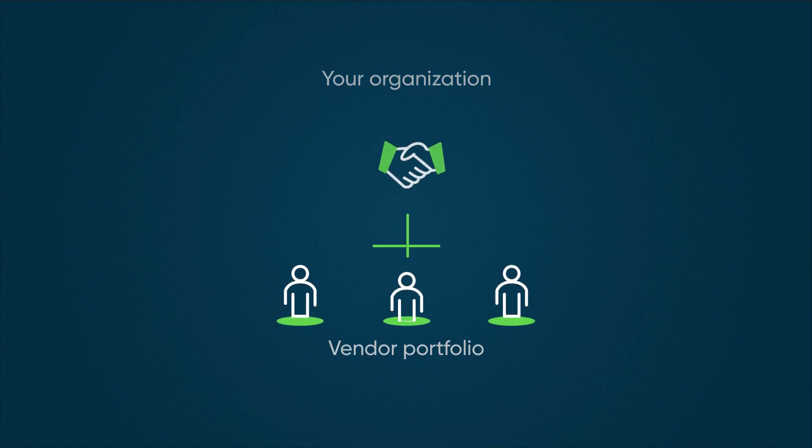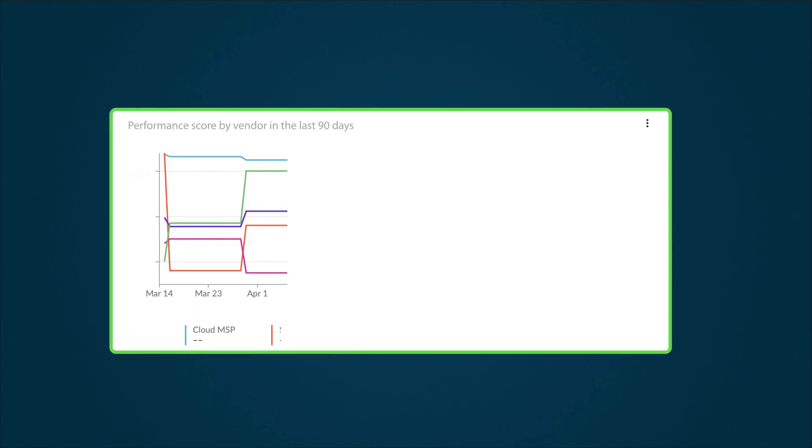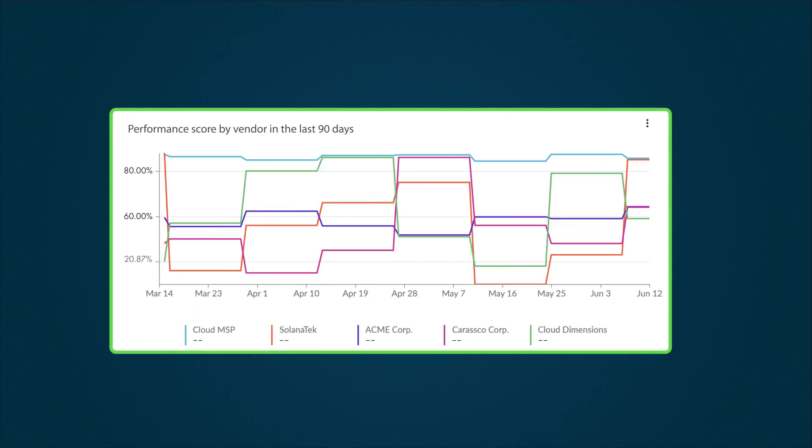Vendor Management Workspace lets you monitor vendors' performance and manage all vendor information from a central location. Let's take a look.